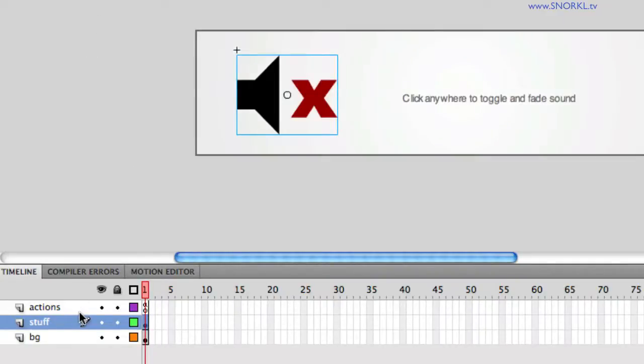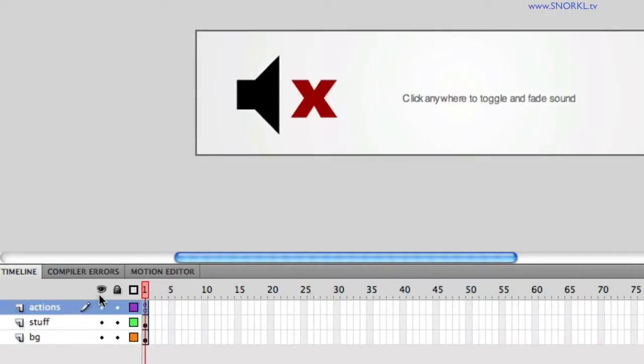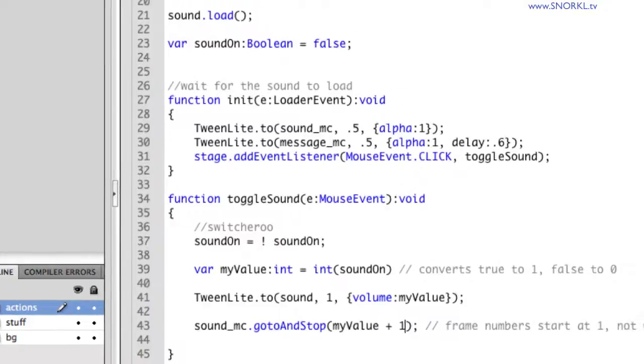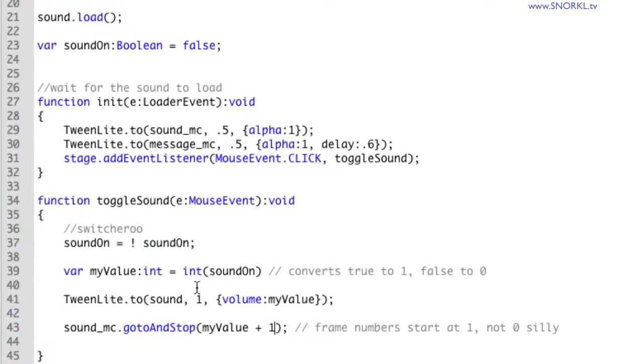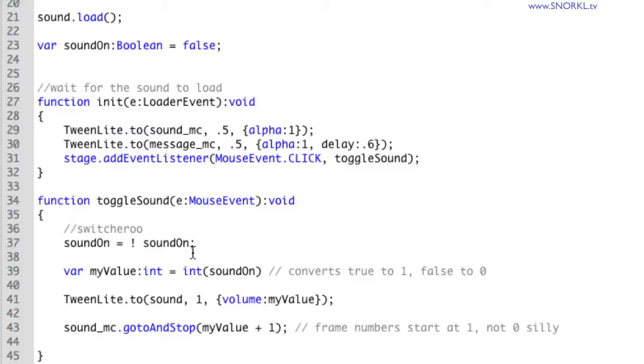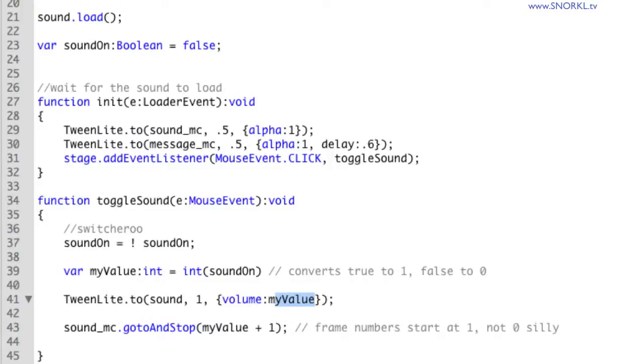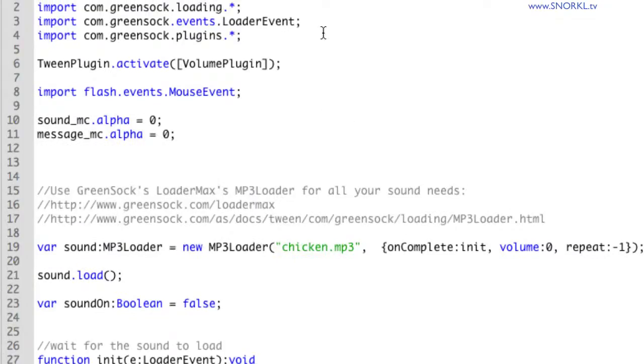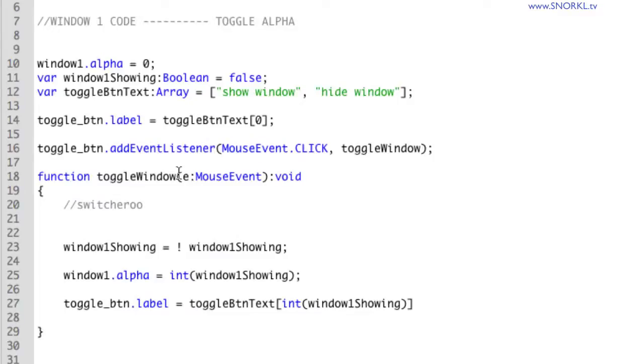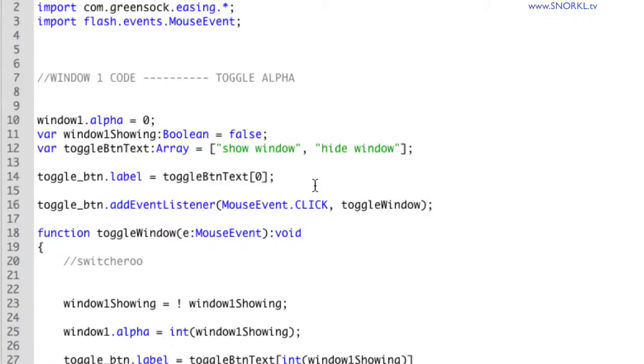One of the big things here is that we can toggle something back and forth without using a conditional statement. Notice I never said if the sound is on, then tell the sound to turn up the volume and tell this movie clip to go to a certain frame or else do the opposite. We don't need any of that. Once we switch this boolean variable over to an integer, we can just tween to the value that we want. It's really a very cool technique.